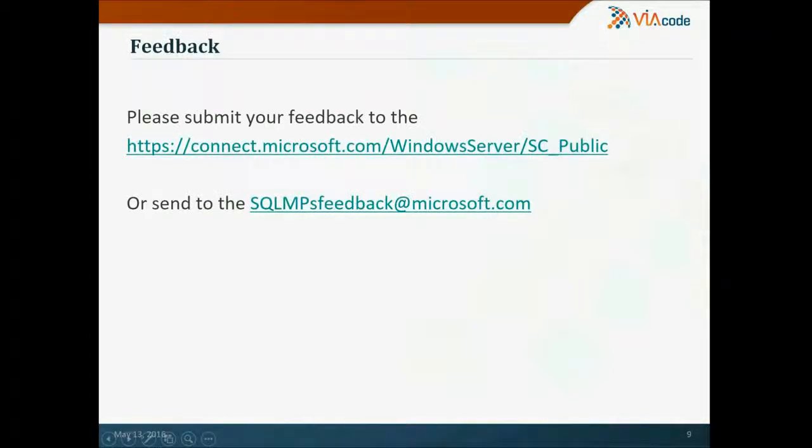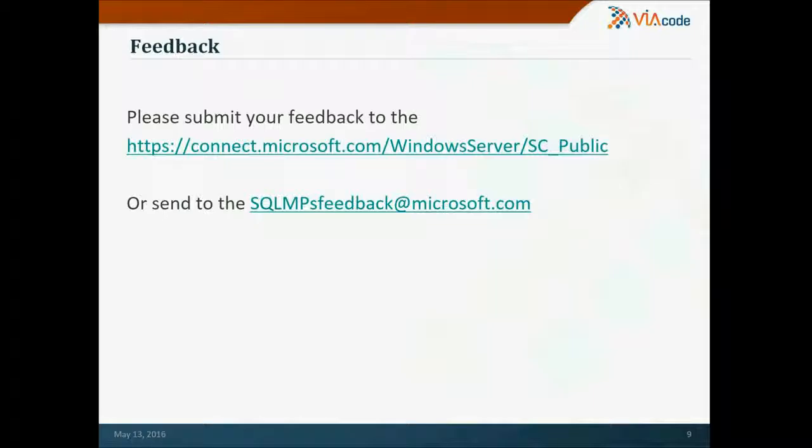Please submit your feedback to the Microsoft Connect and exact URL you can see on the screen or send it to the SQL Management Pack feedback. Thank you so much for your attention. Goodbye.